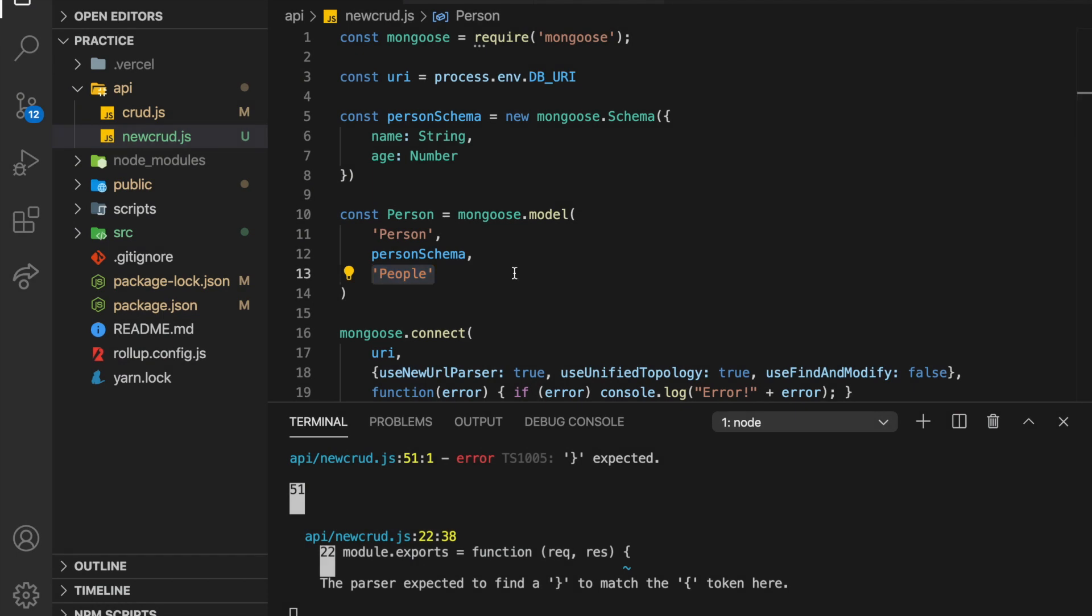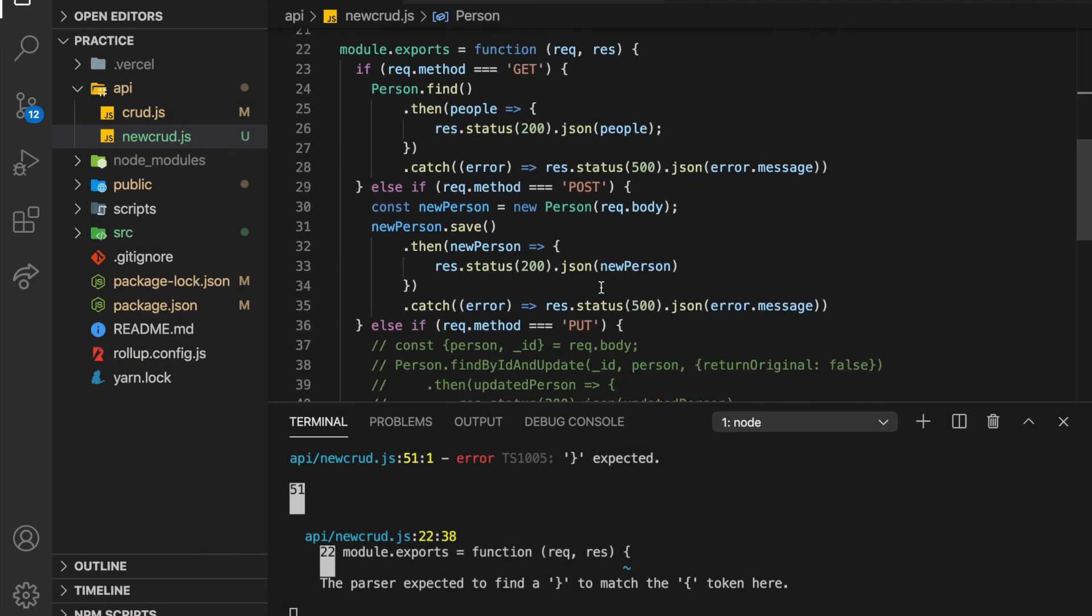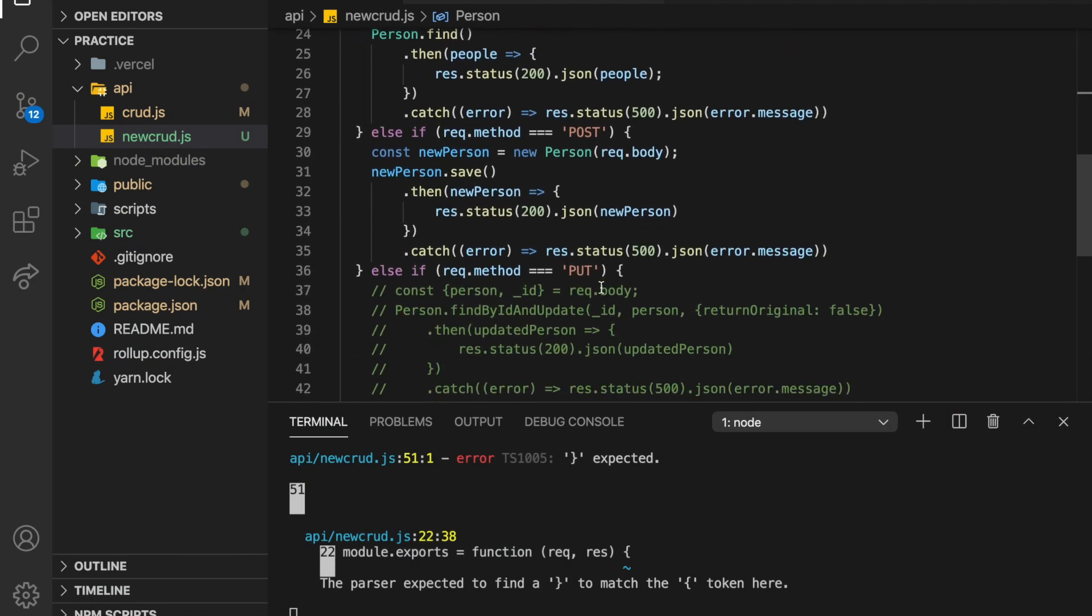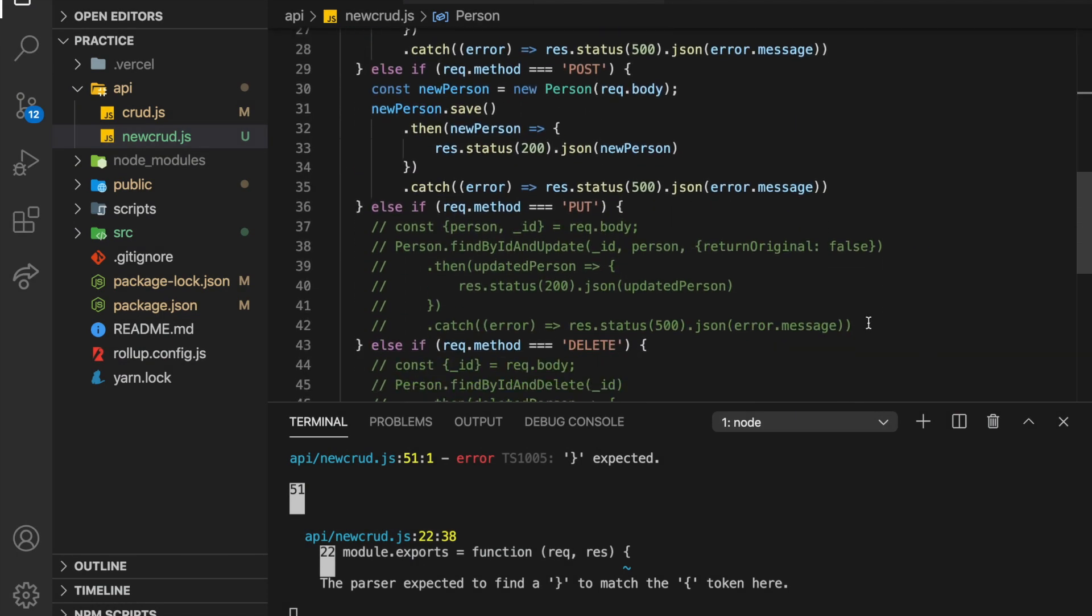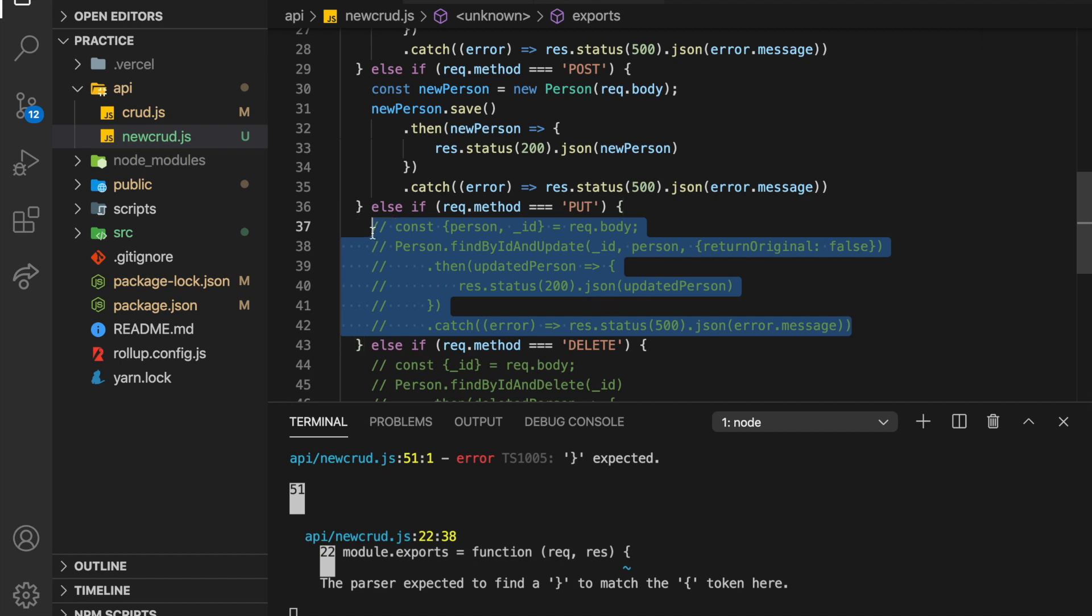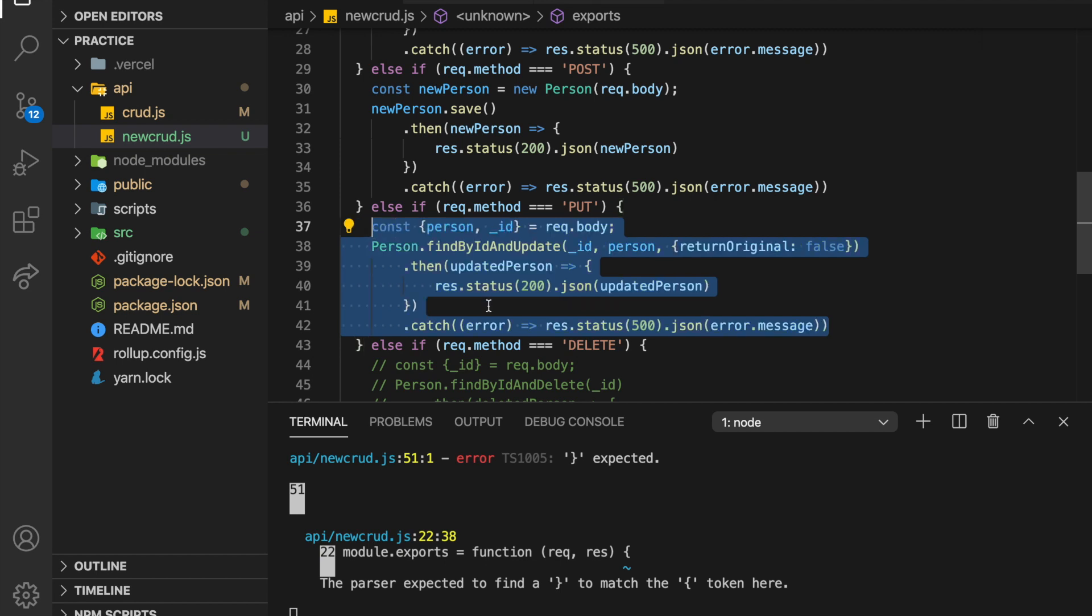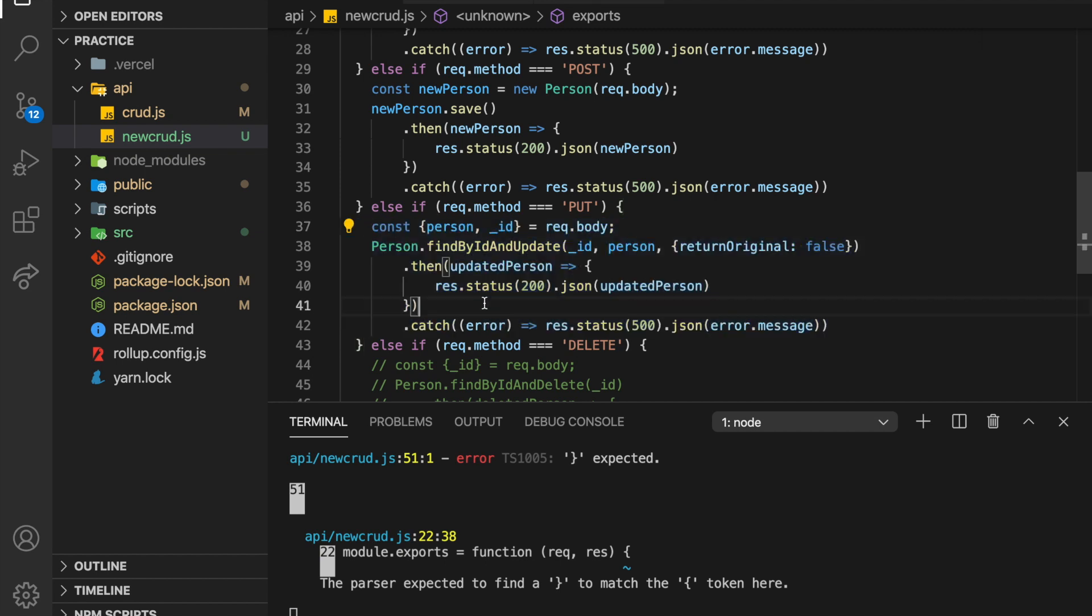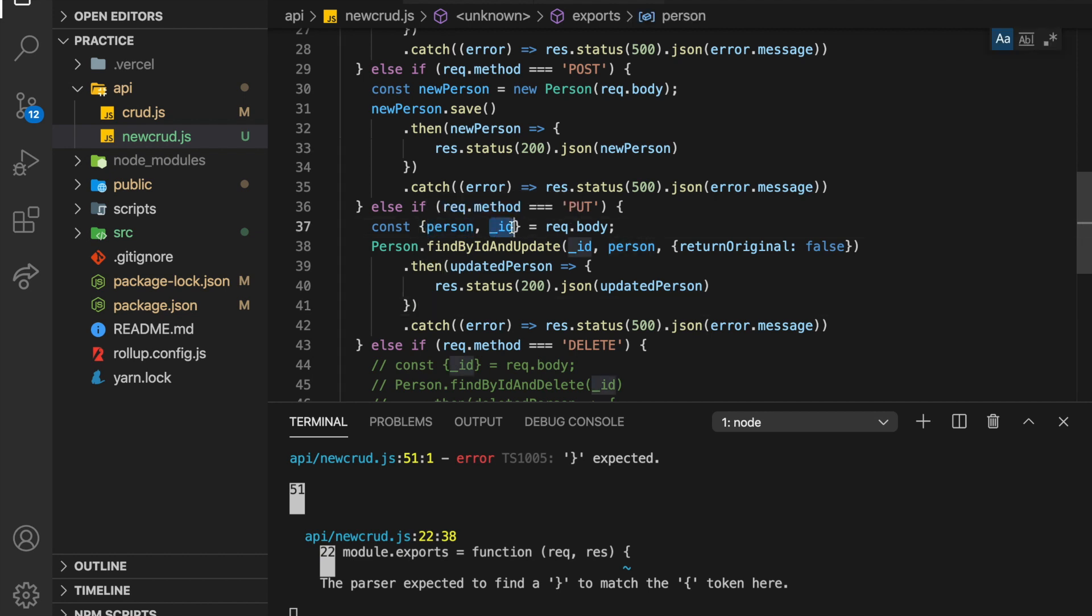So if we come down here a bit, now we want to update these people. So I accidentally added two Sandys. So now let's try to update one of them to Bob. So we're going to get a person and an ID. So the ID of the object we want to update.